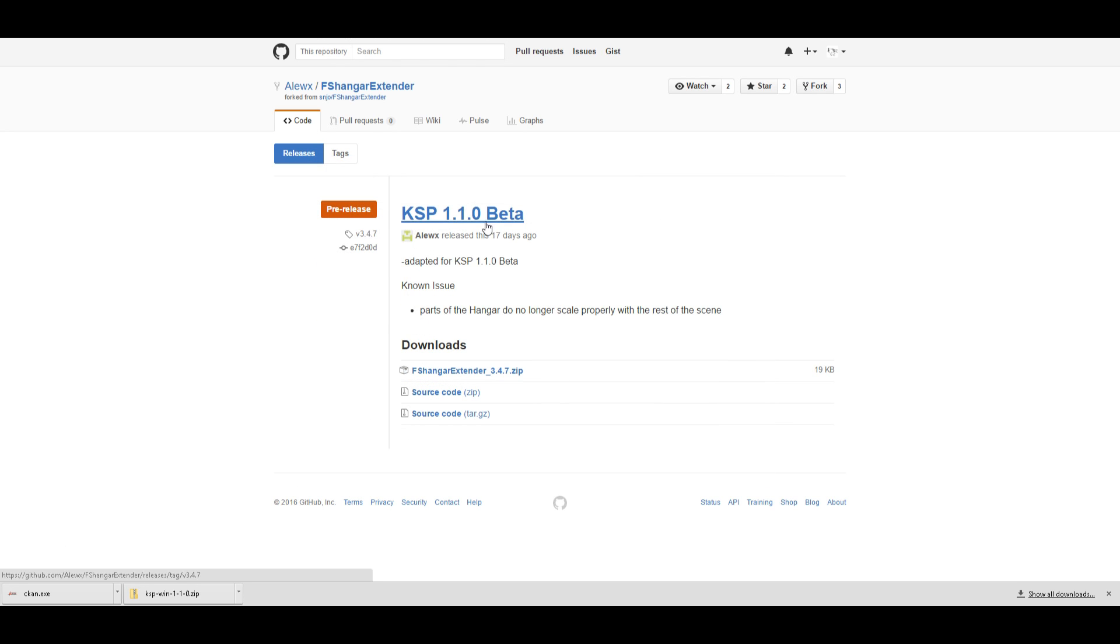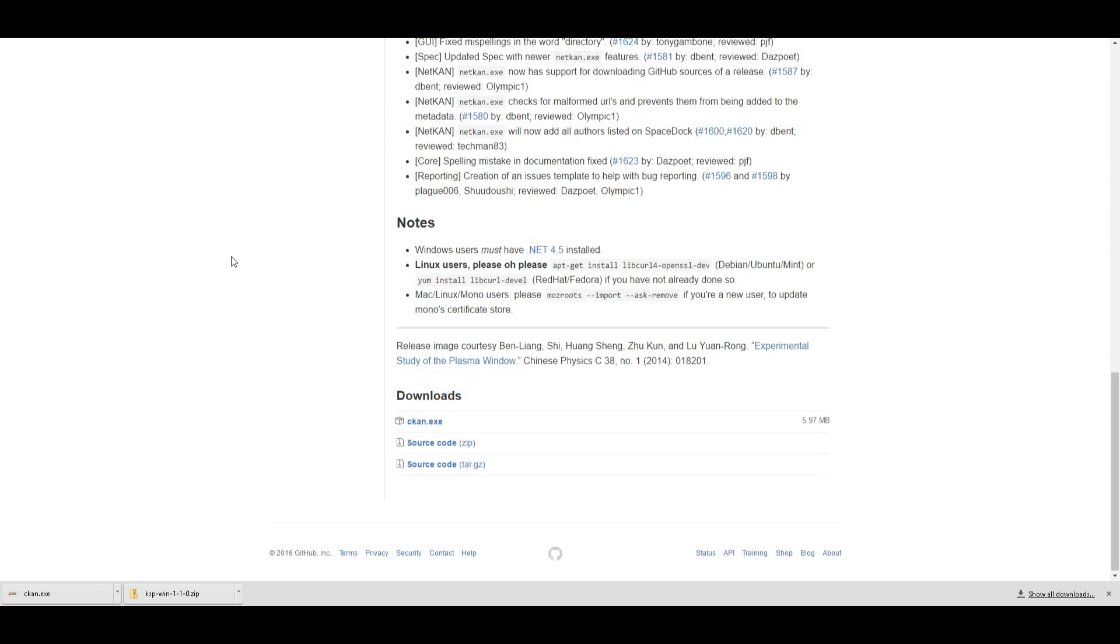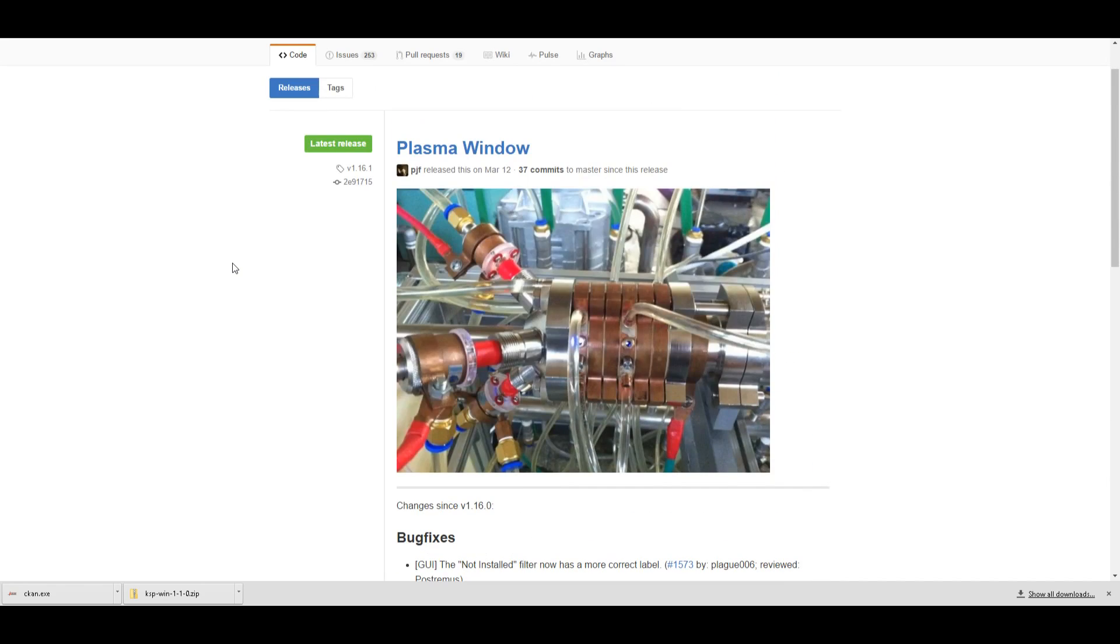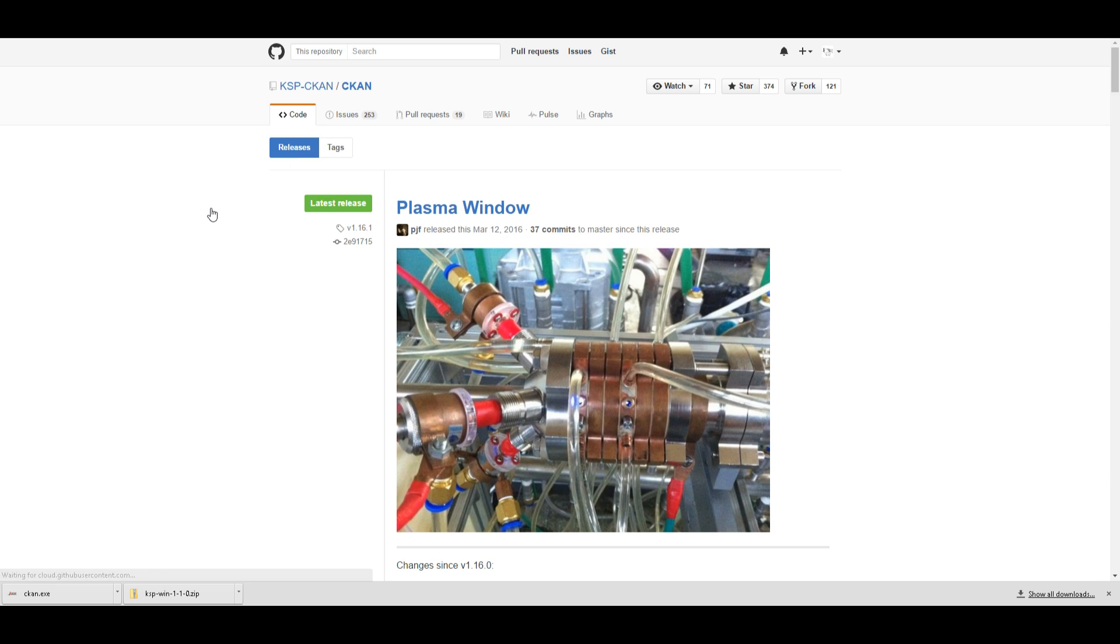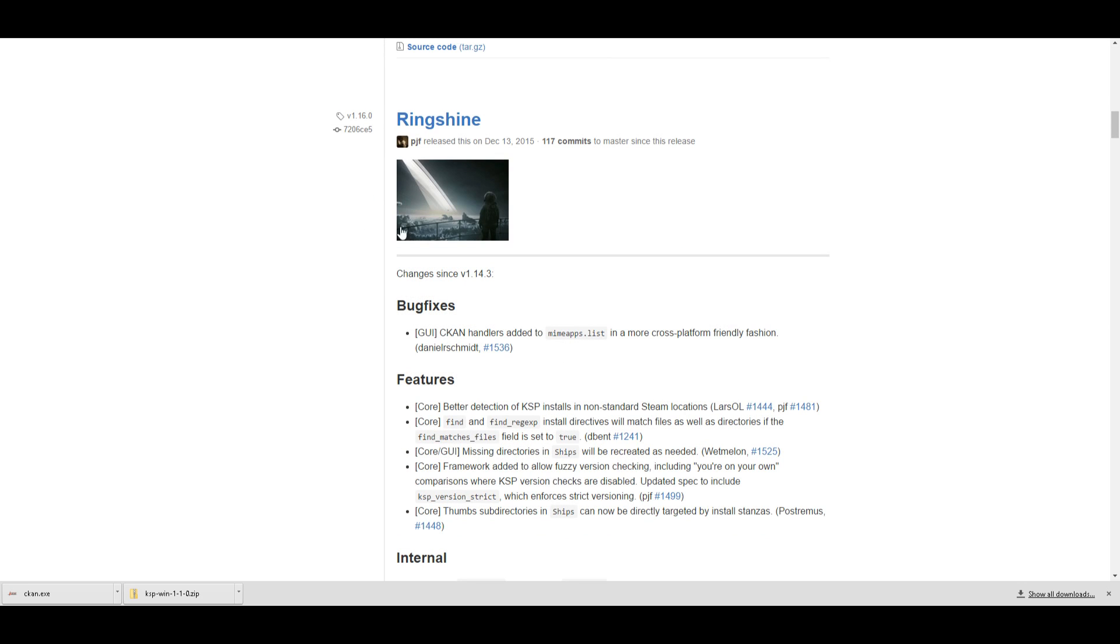Well, not as much issues, and because the game is more optimized, I figured let's install all of them. Oh yes, and that file I had in the background, this is the hanger extender that I will use if I can't find a better version in the CKAN. Also, this is where you get CKAN, which apparently is called Plasma Window right now, like their latest release. I don't know why, but I think that's kind of funny.